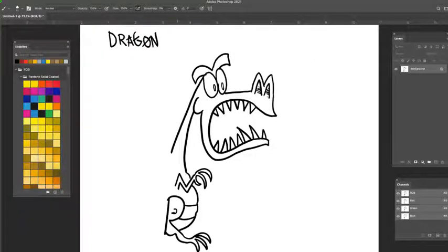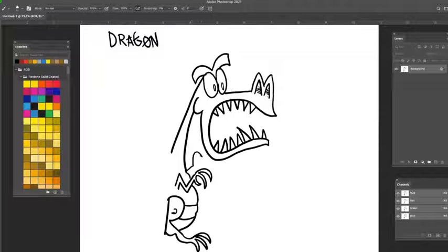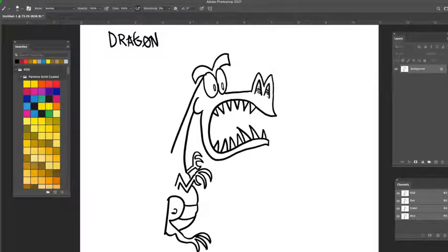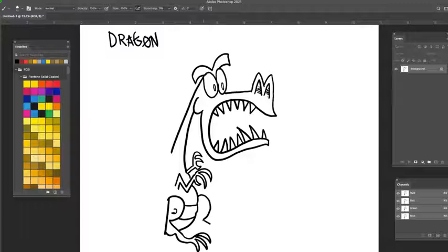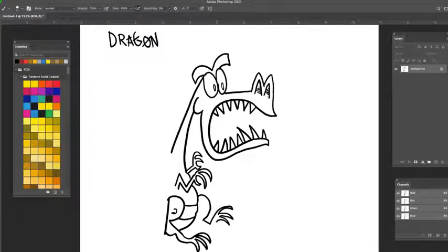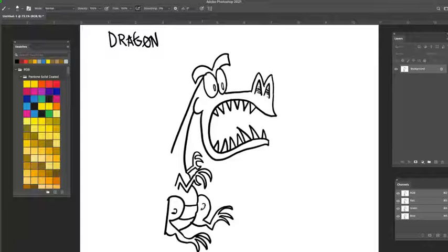I've got the other hand sort of sticking out here, and the other foot out here.